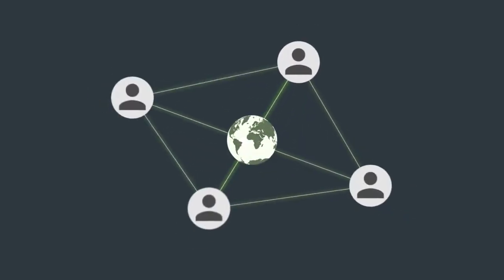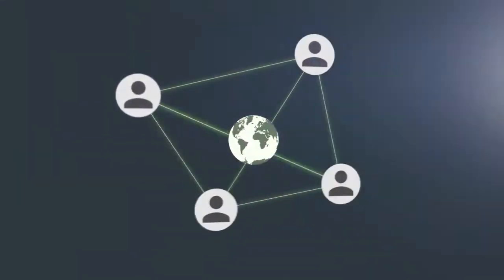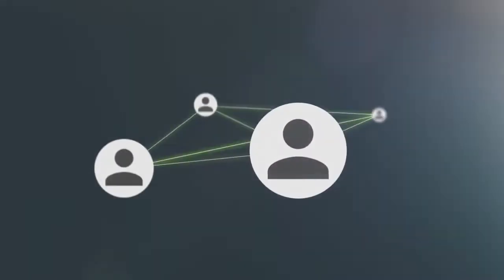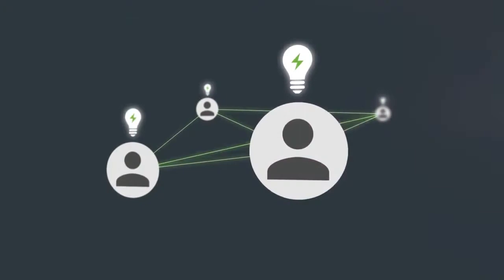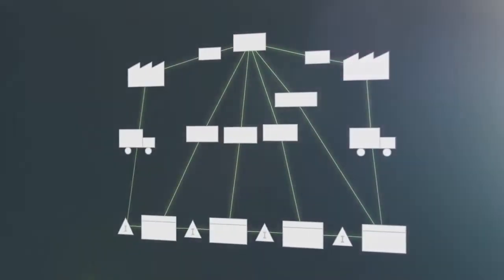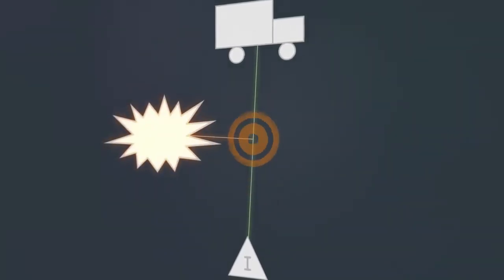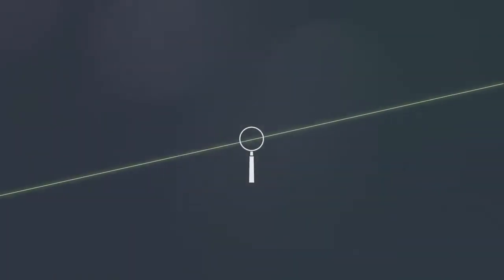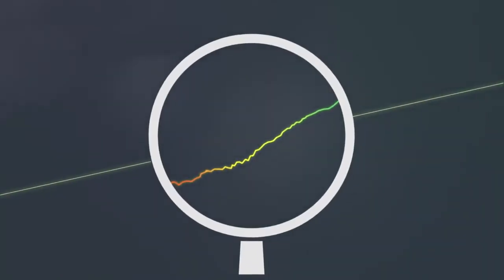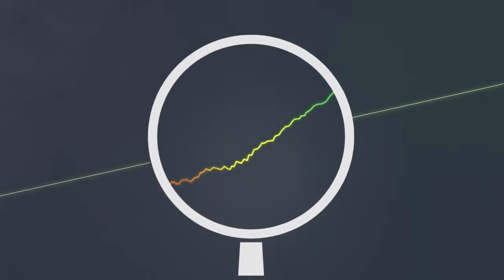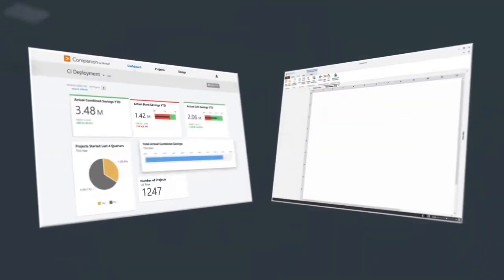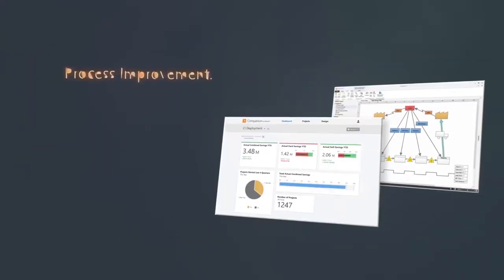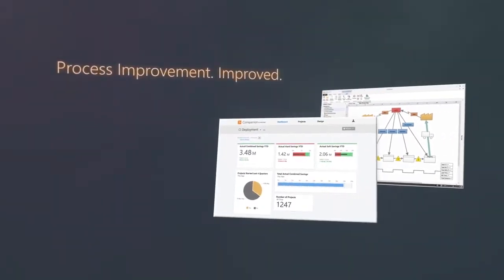Your company lives and breathes continuous improvement. You've invested in smart people who know how to solve problems and it's worked. Quality defines you. But what if you discovered a way to maximize efficiency within your improvement process, one that only requires a few days to deploy? And what if at the same time you got instant insight into how your quality program increases your bottom line? Meet Companion by Minitab: process improvement, improved.